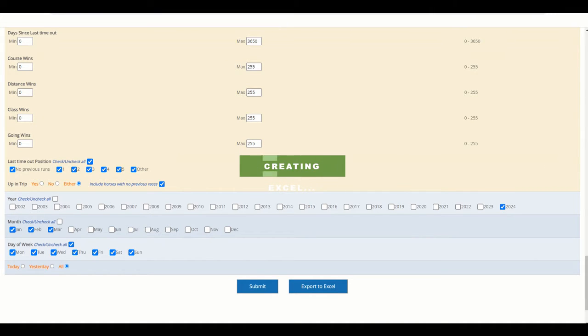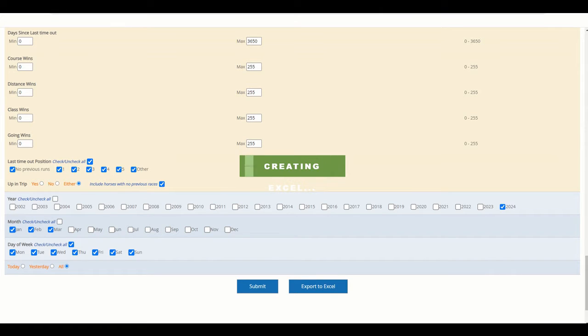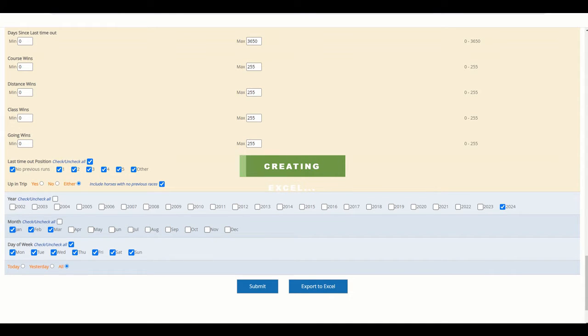I'm going to export January, February, March, and then April and May, and then come back to you once that's done because that's nothing you can't do yourself. I'll pick the video back up once I've exported these into one file.